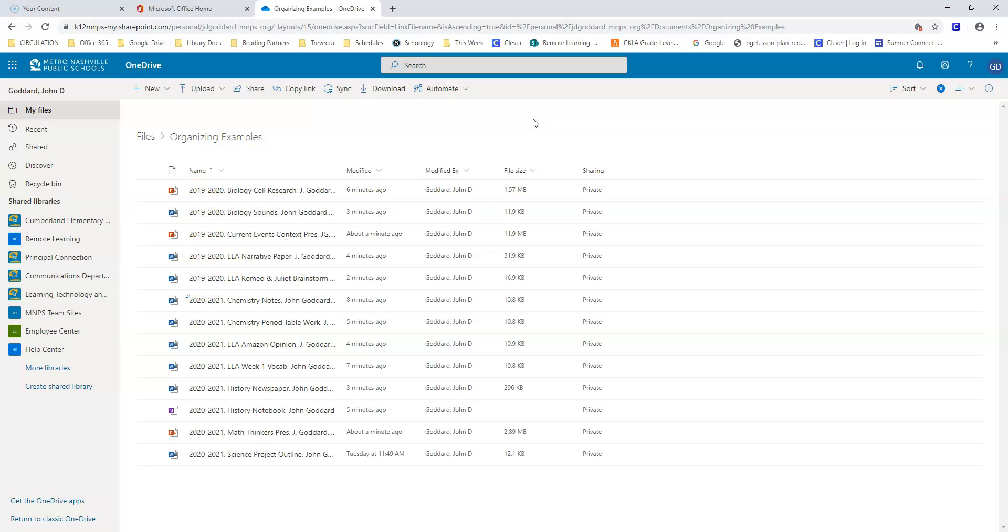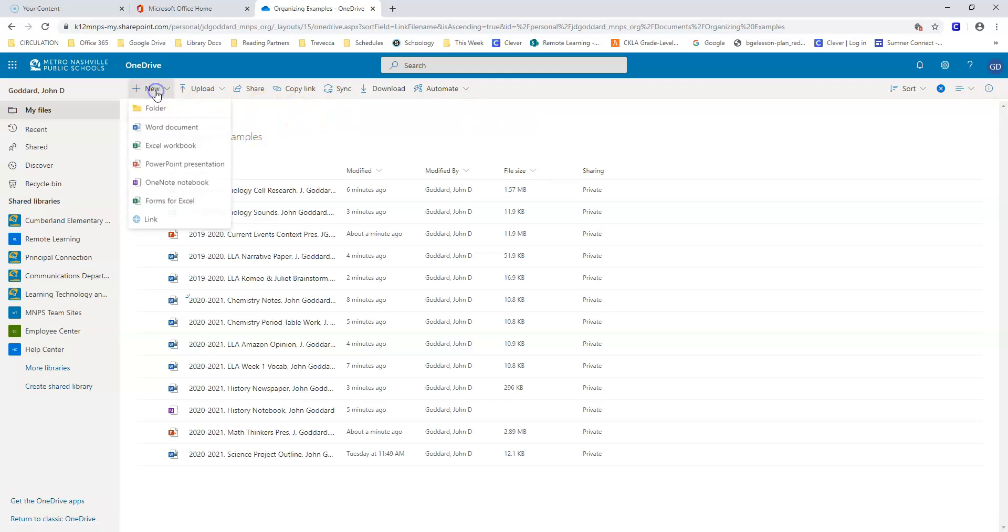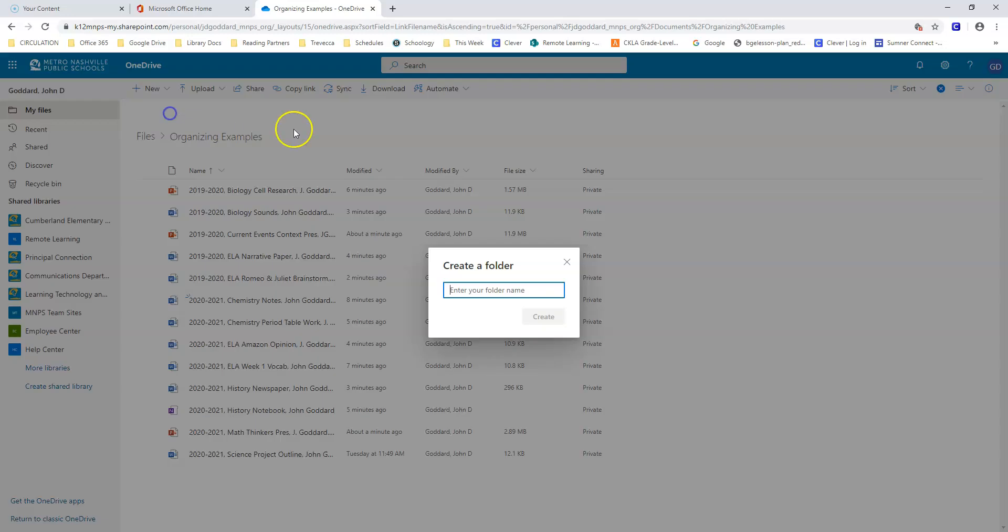Don't clutter your OneDrive. It's important to store your old files away so they don't make your OneDrive messy. Make a folder for your old schoolwork. I recommend naming it for the year, 2019-2020.